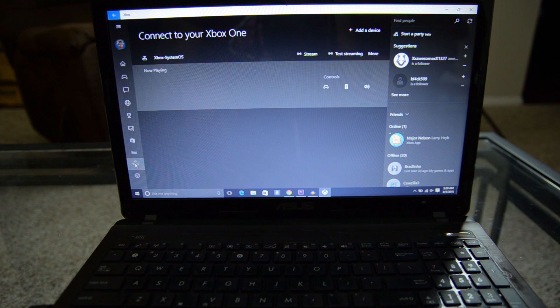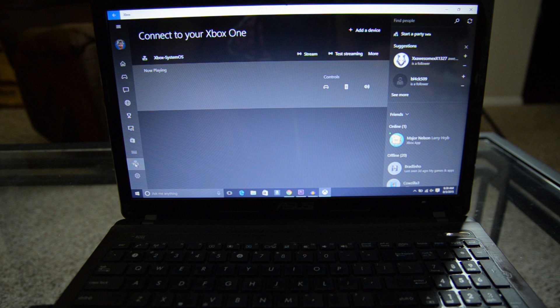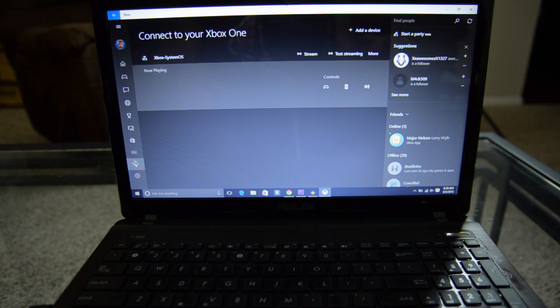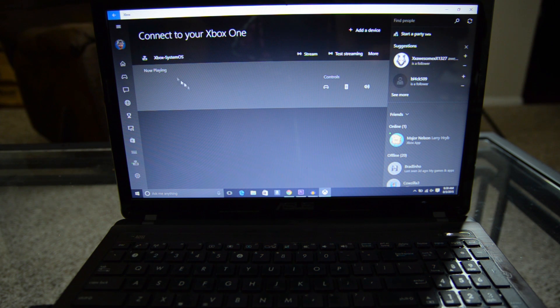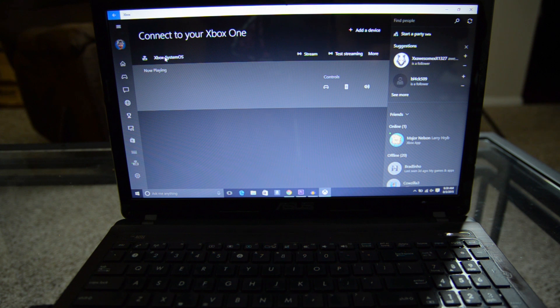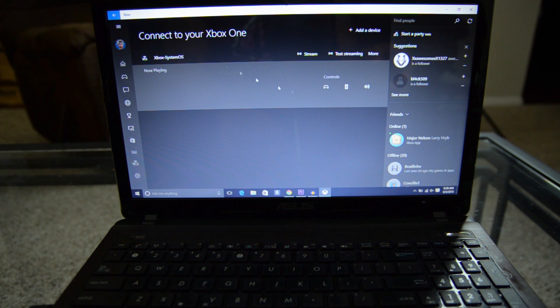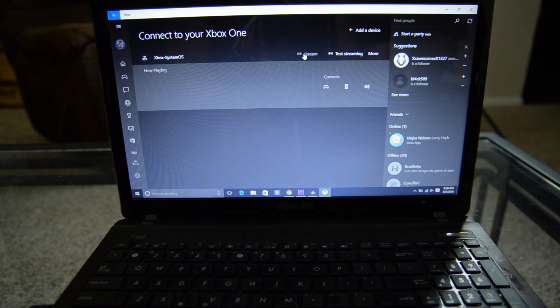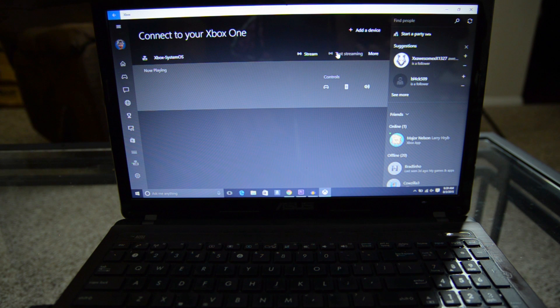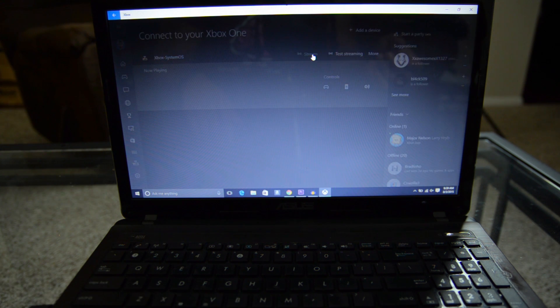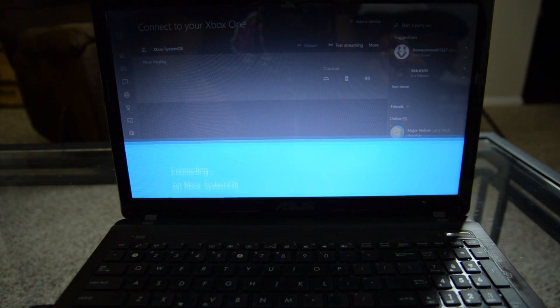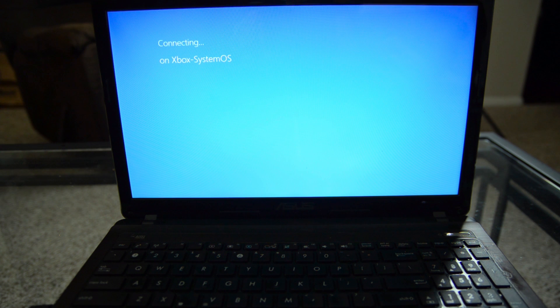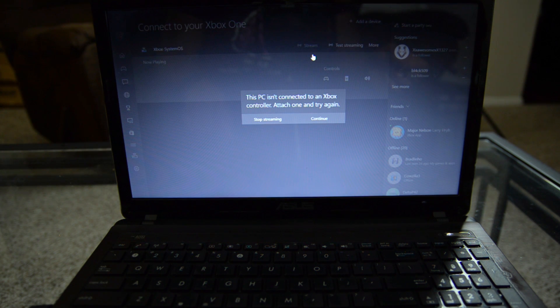So we're going to go down to this option right here, it says connect your Xbox One. So if your Xbox One is already on and you're connected to the same network as you are your Windows 10 PC, you'll see it show up here. So all you have to do is make sure that it is connected there. And then from that point, all you have to do is hit the stream button. You can also test the stream so you can know how the quality is going to be. But if you want to jump right into it, just click stream.